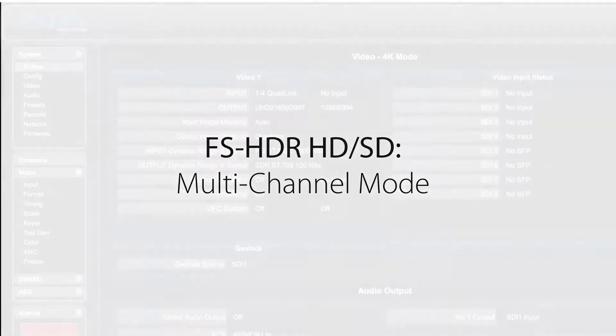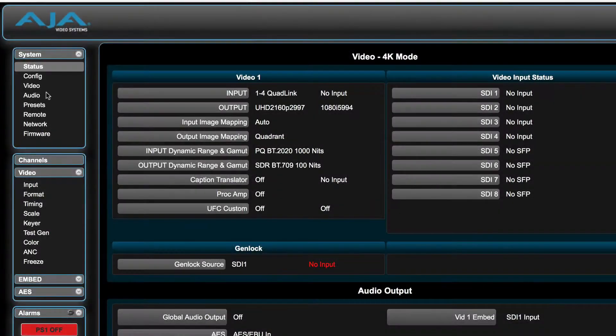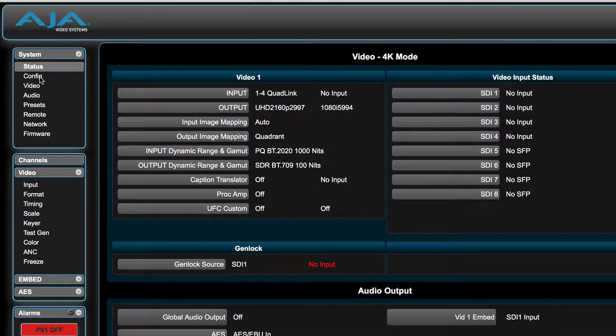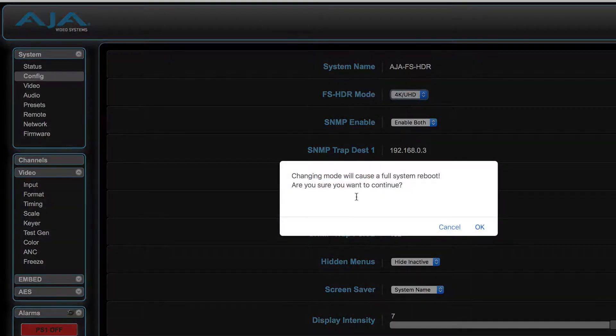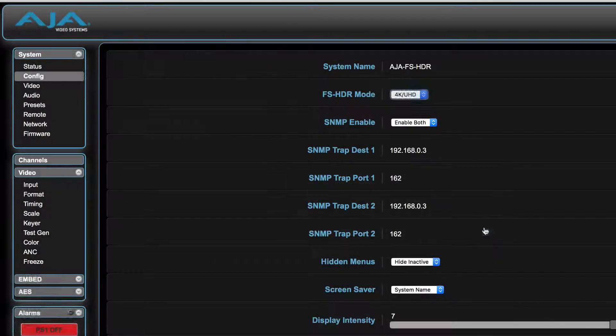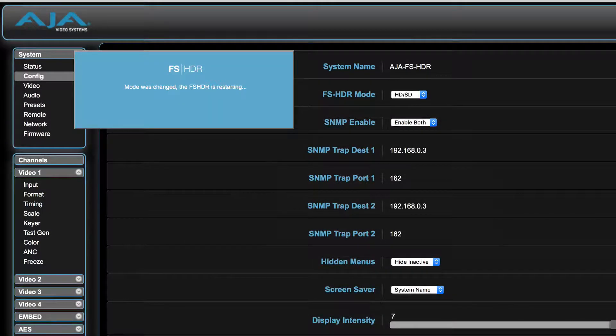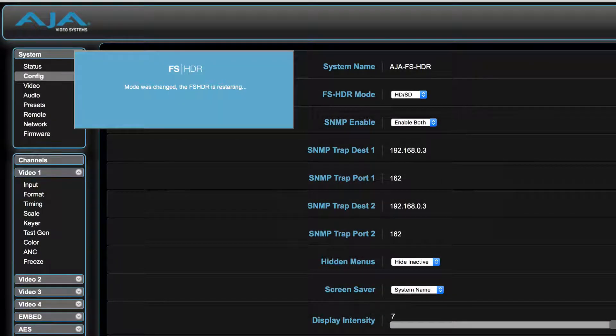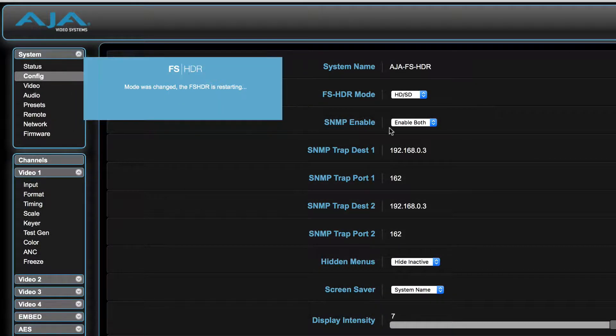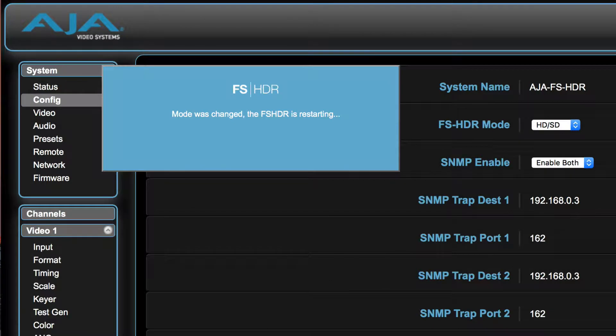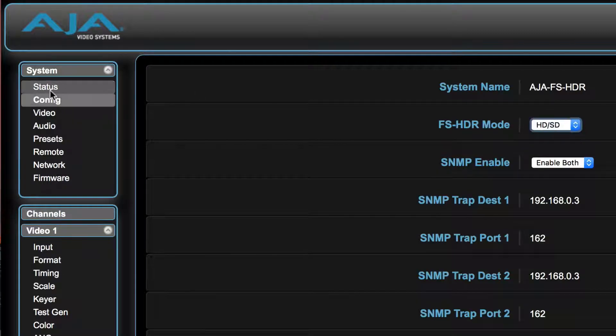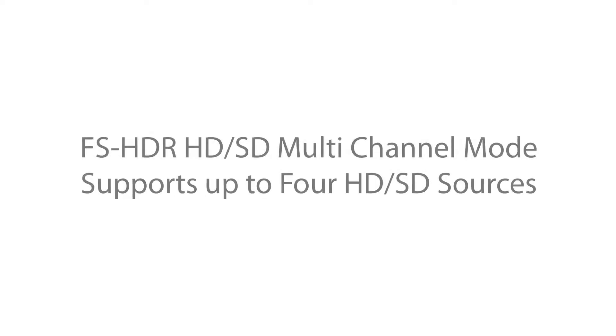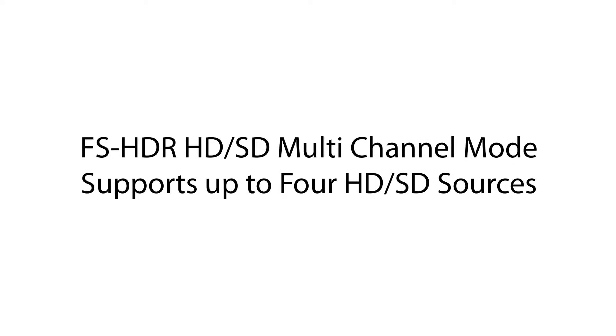Now let's talk about the FS-HDR in HD/SD multi-channel mode. To use the FS-HDR, you will need to select HD/SD under the mode in System/Config. This may require a restart of the FS-HDR if you have been using it in the 4K/UHD single-channel mode.